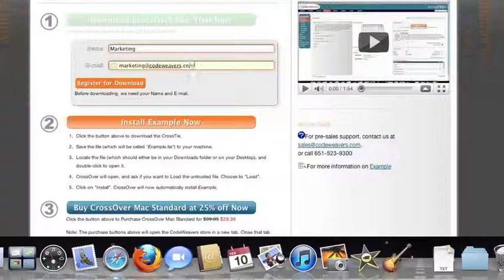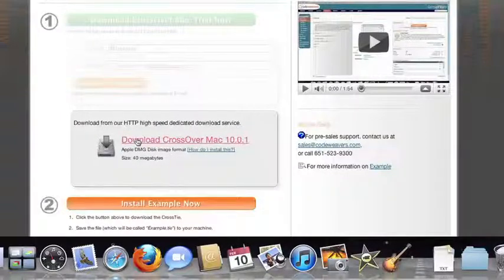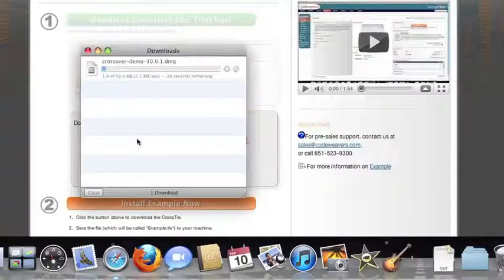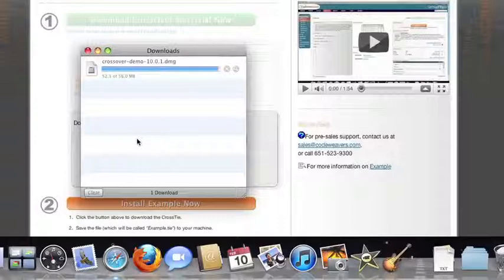Then download the software to your machine. If you're running Safari, the CrossOver installer will typically load automatically. If you're running a different browser, you'll click on the CrossOver install file in your Downloads folder.